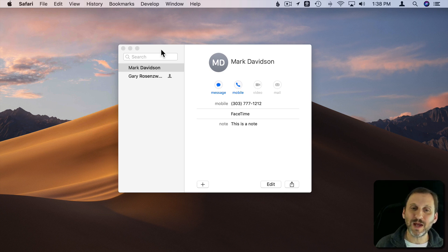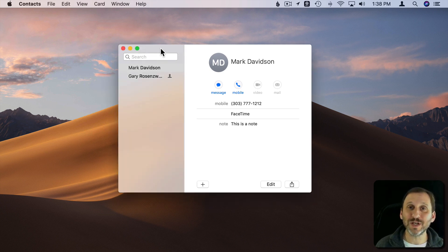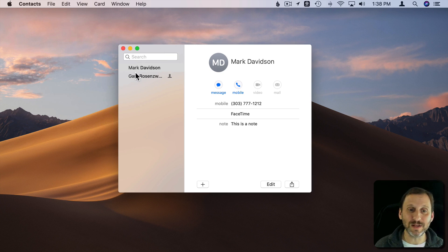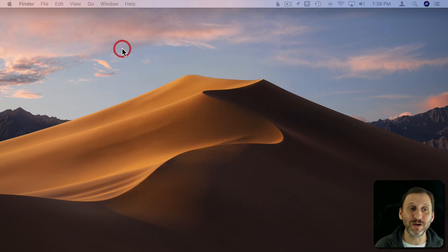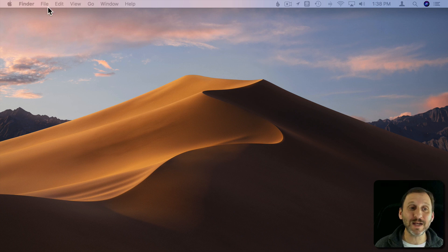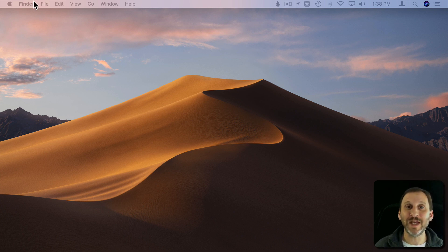But then other apps don't act this way. Here's the Contacts app. You can see I'm running Contacts. Here's the Contacts window. If I click the red button here Contacts actually closes. The entire application quits.